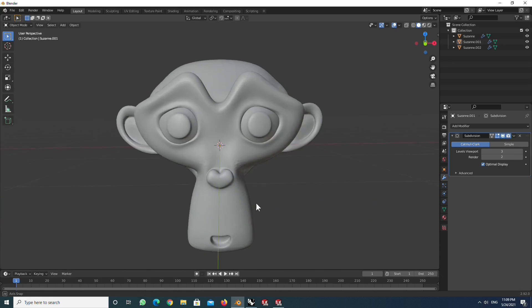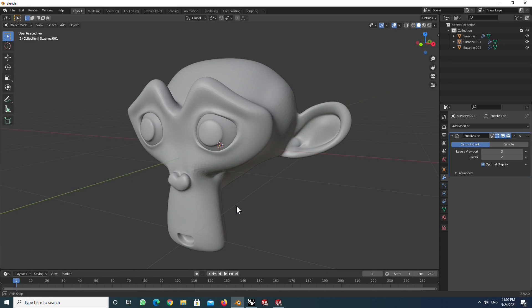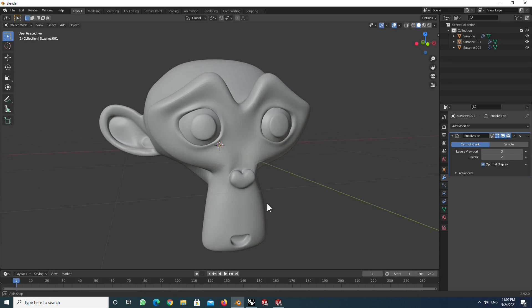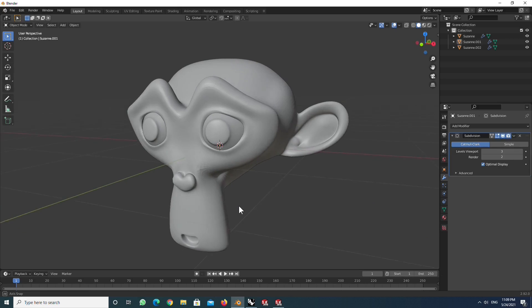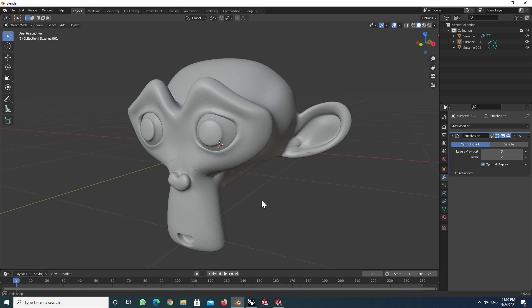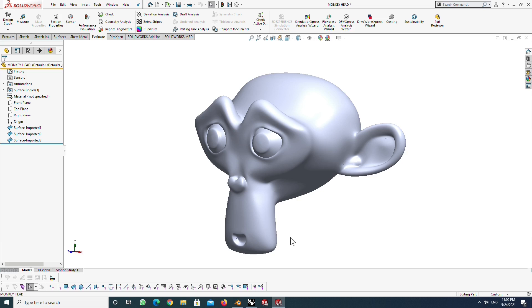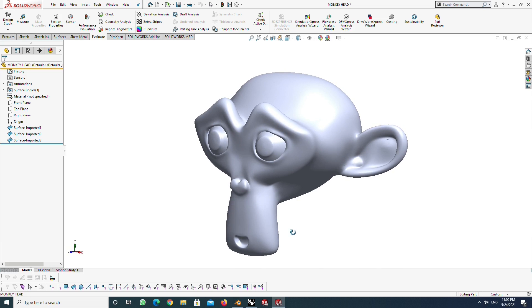Hello everyone, welcome back to the SOLIDWORKS practice channel. In this video, I will show you how to convert a low polygon 3D mesh format to a 3D CAD format.